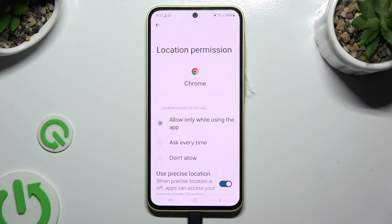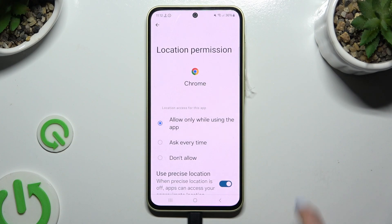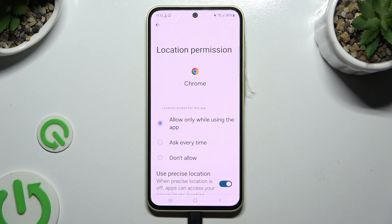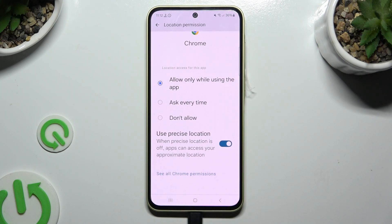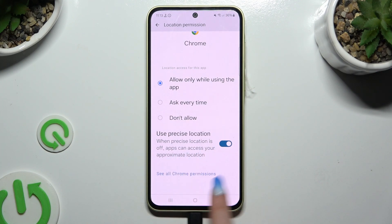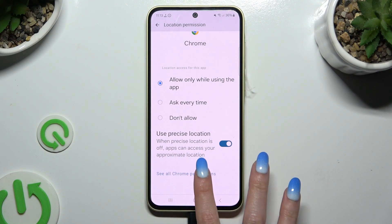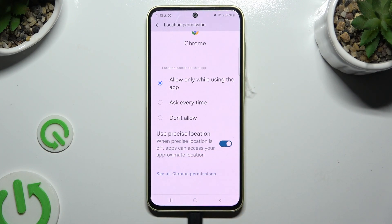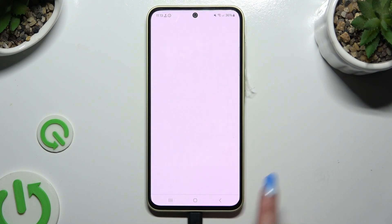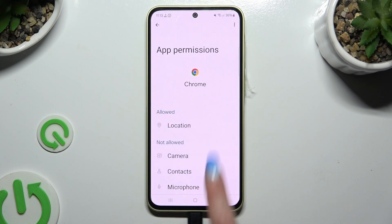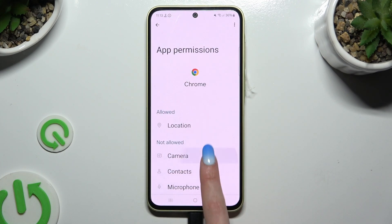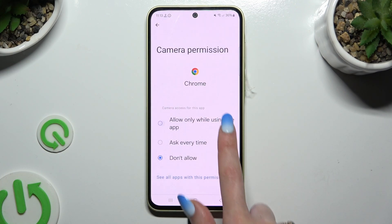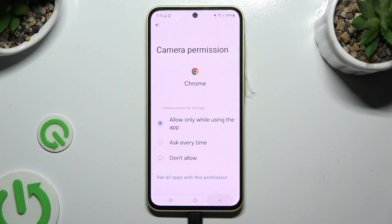Now don't click on any of those options. Scroll all the way down and select 'see all Chrome permissions' at the bottom. Then manage all of those only for the chosen app the same way.